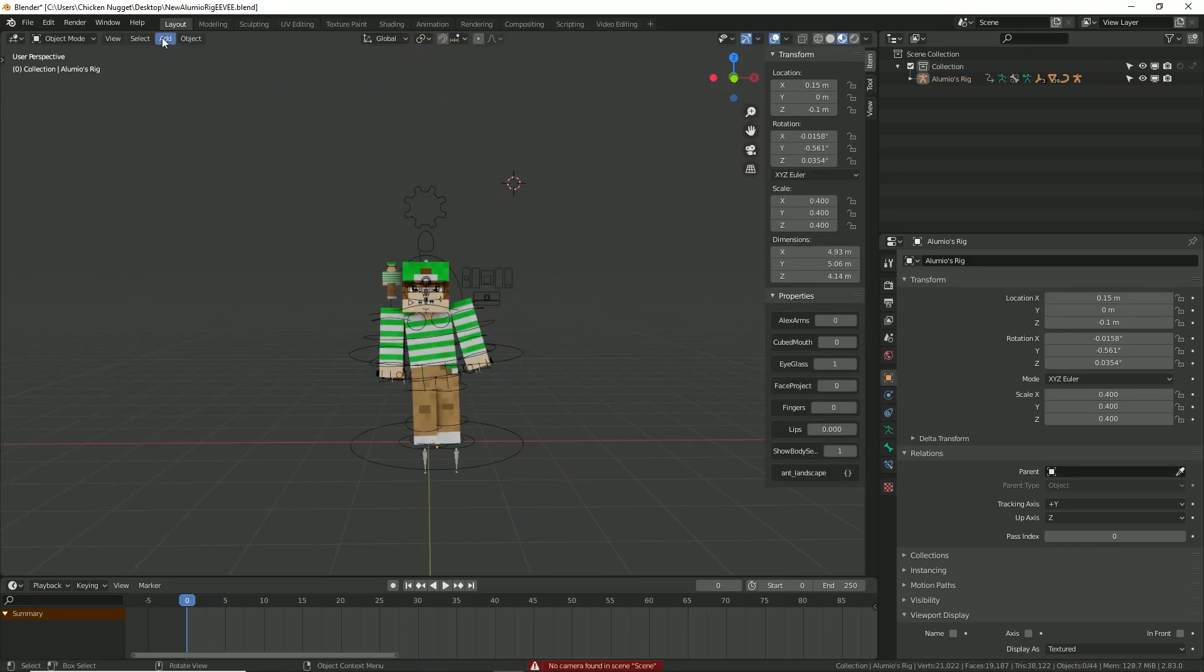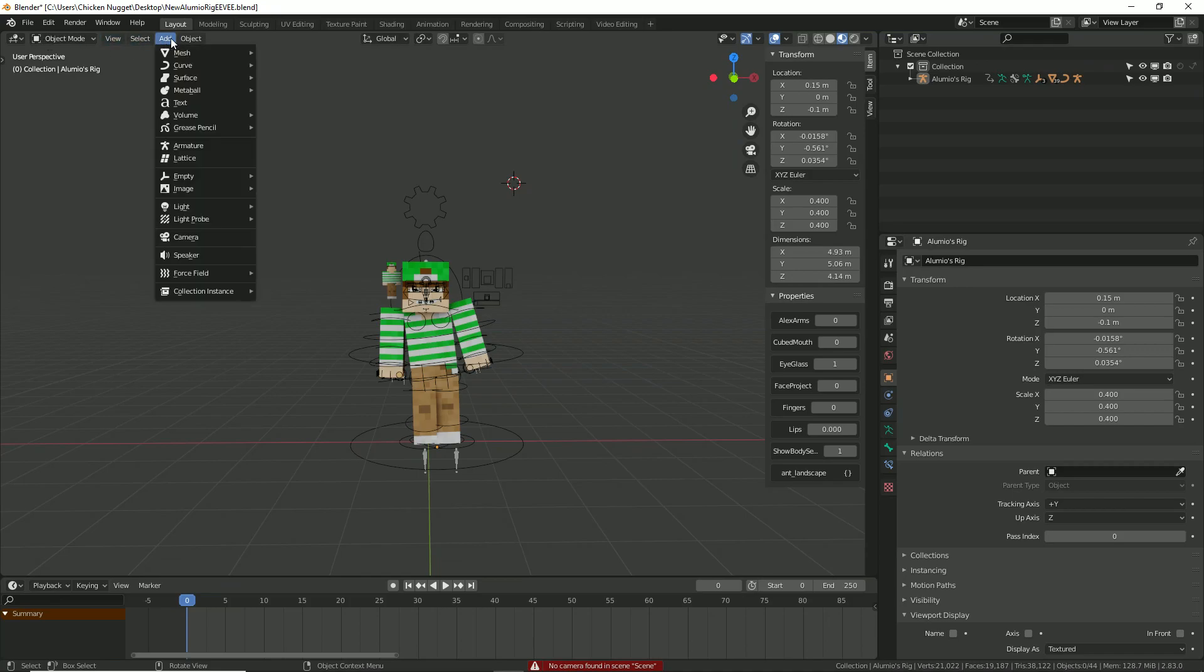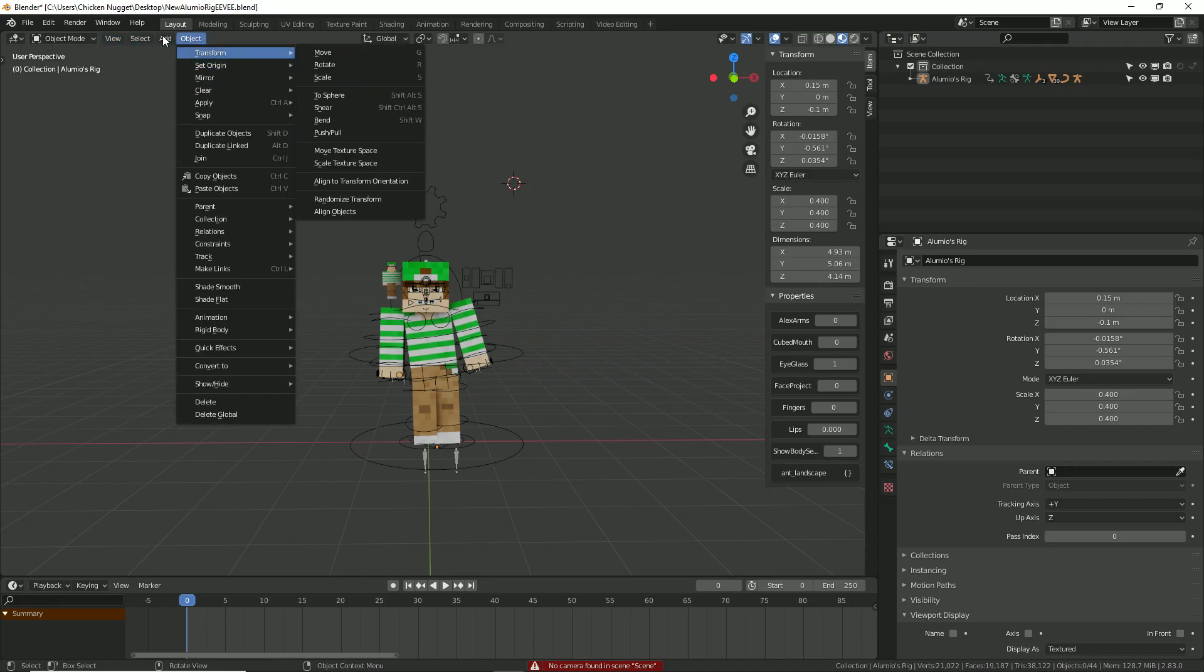Now when you finish posing, we need to add in a camera to be able to render the character as an image.